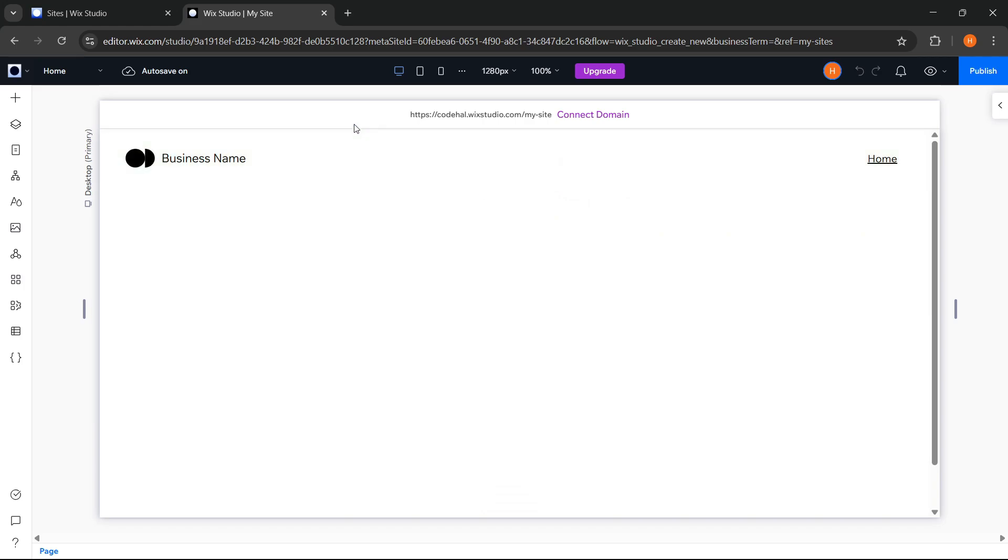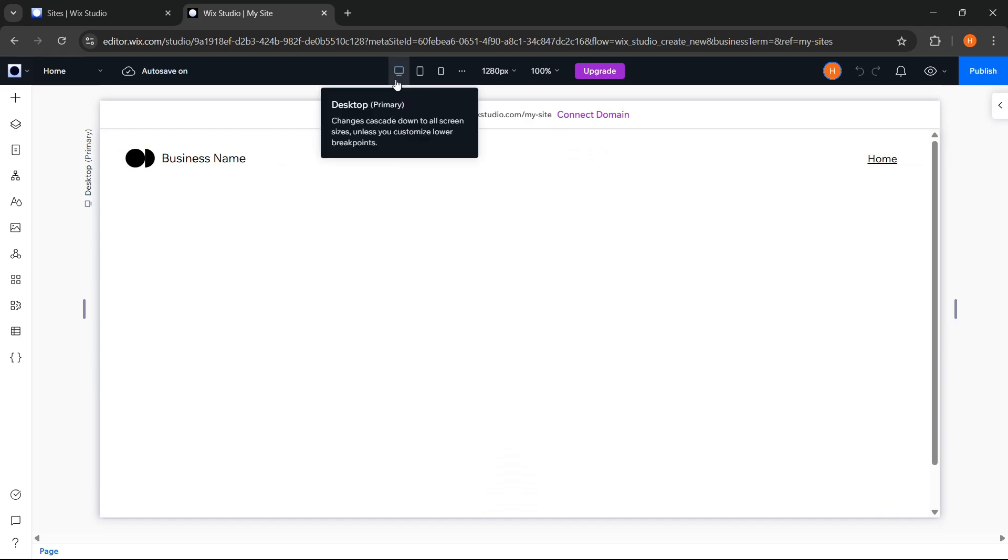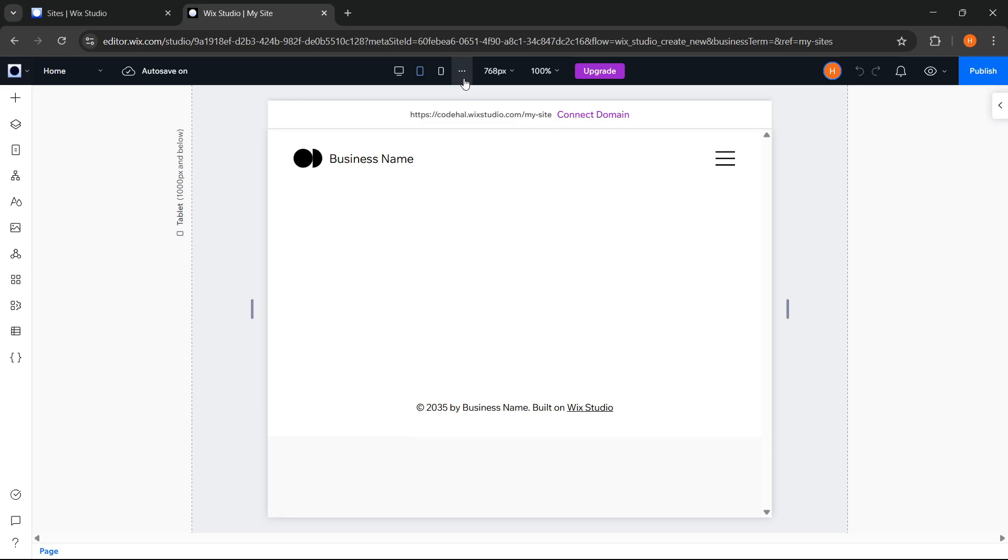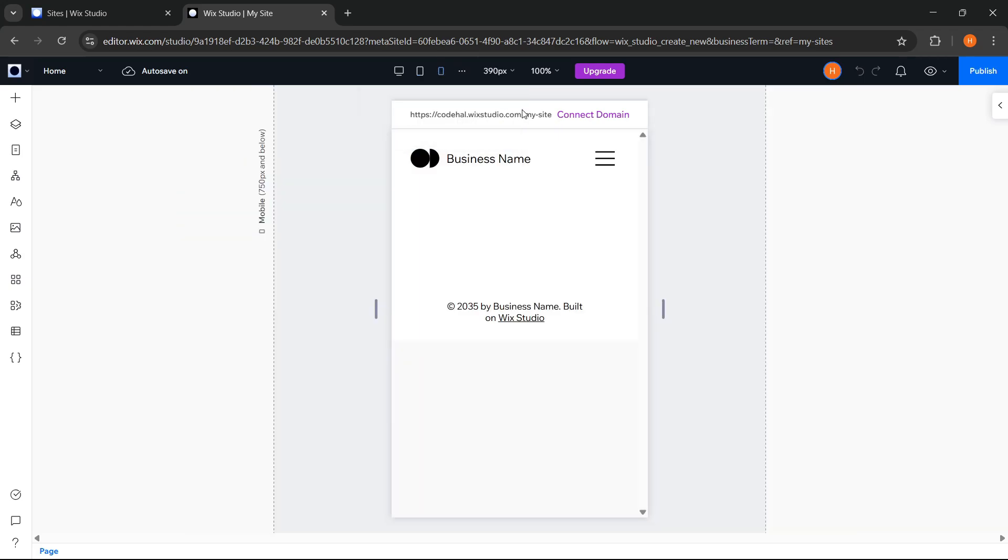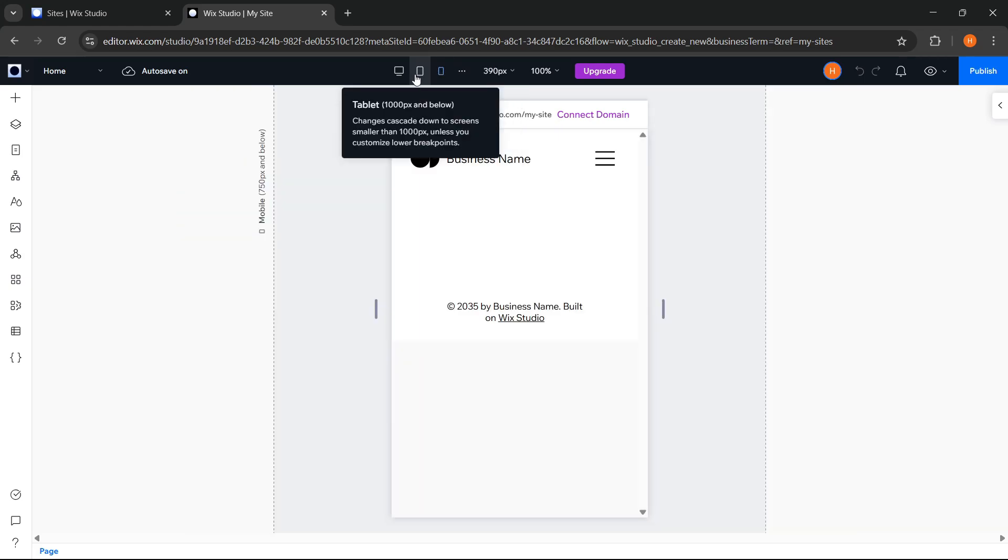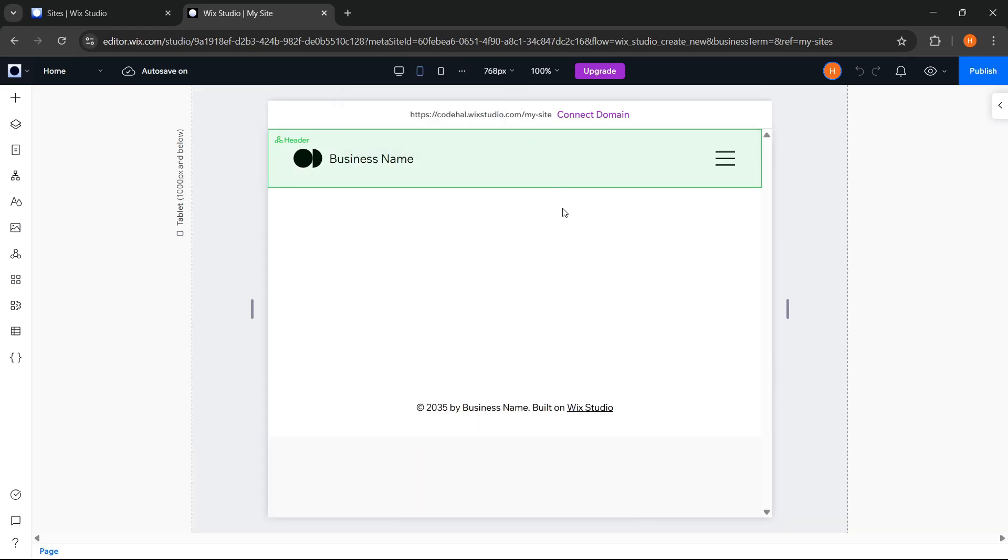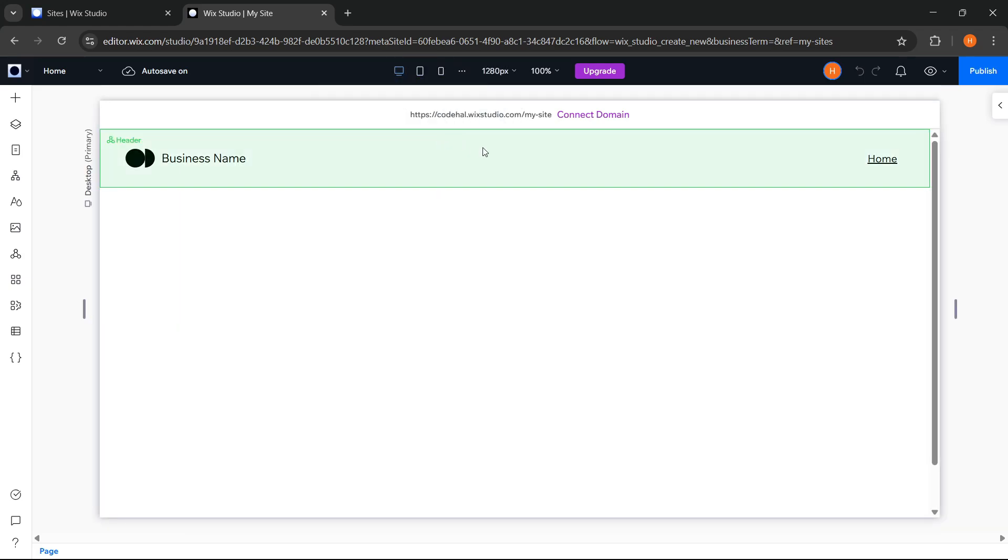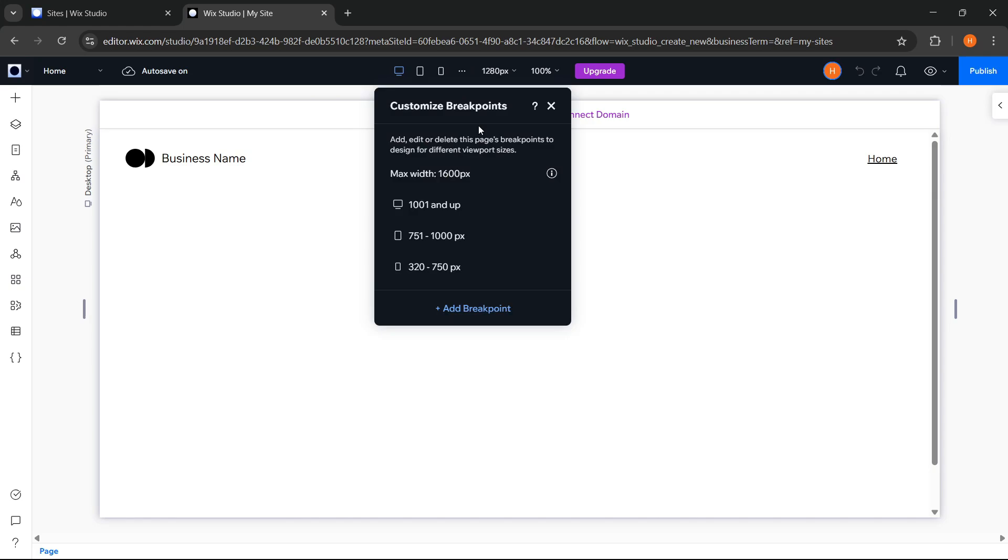Then, at the top of the editor, we'll see these device icons from desktop, tablet, to mobile view. These are used to preview and adjust how our website looks across different devices, ensuring the design remains clean and functional no matter where it's viewed. Here, we can also customize breakpoints. If we need a specific size, we can adjust and add breakpoints as needed.